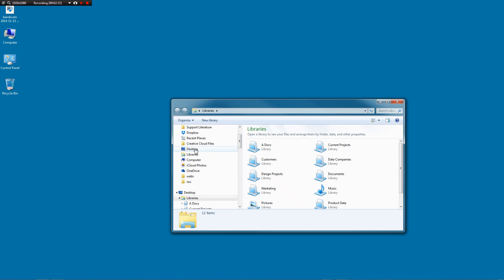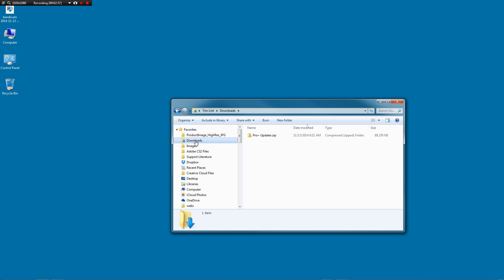There's a shortcut on the left hand side most of the time. And you'll see the ProPlusUpdater.zip. We want to drag that to the desktop or copy it to the desktop.